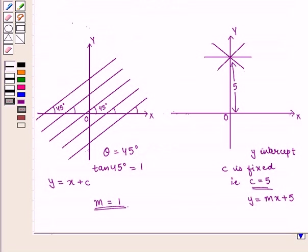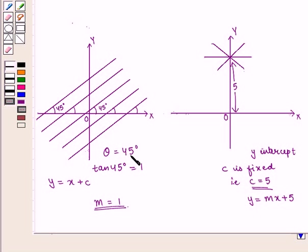Therefore, the equation y = x + c, in which c is a parameter, represents the one-parameter family of lines with slope equal to 1, as θ = 45° and tan 45° = 1. Therefore, slope is equal to 1, and there is an infinite number of lines in the family.